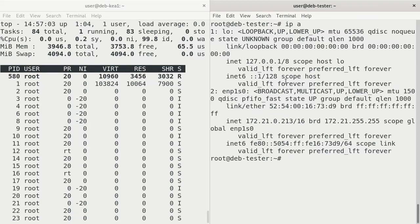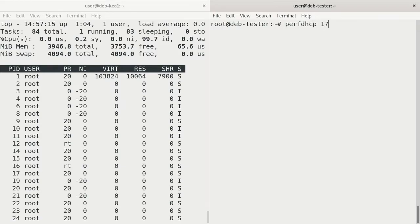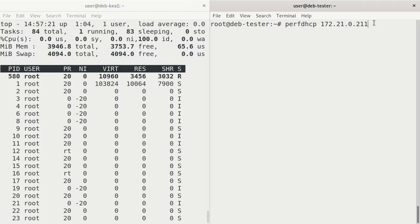So I'm going to connect from this system over to this one. And we'll do that with the PerfDHCP utility and just connect by IP, 172.21.0.211 for that DevKia server. And press Enter.